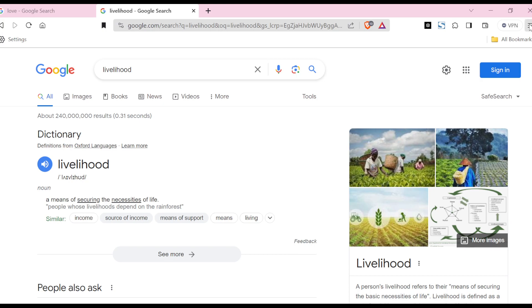If you want to open them, just click on the three dashes again, click on Bookmarks, and then click on 'Show Bookmarks' or 'Other Bookmarks', then the new folder, and you will see your bookmarks there.